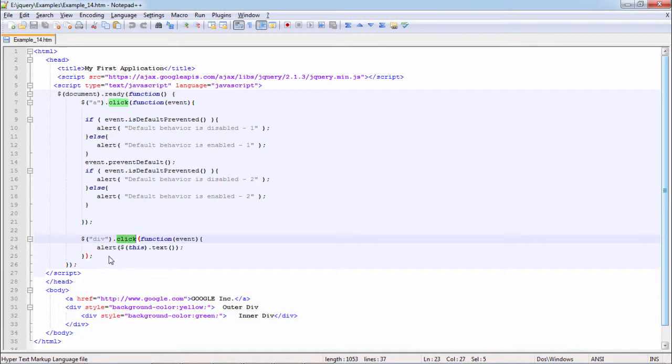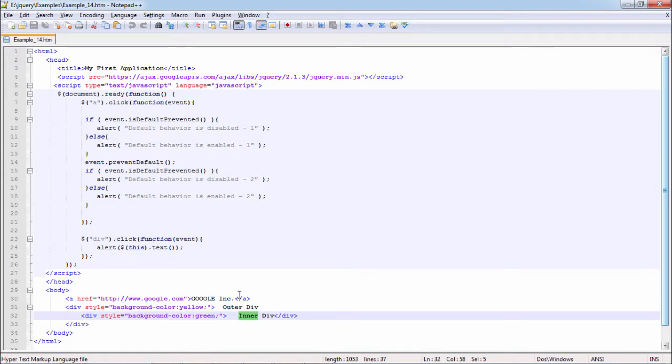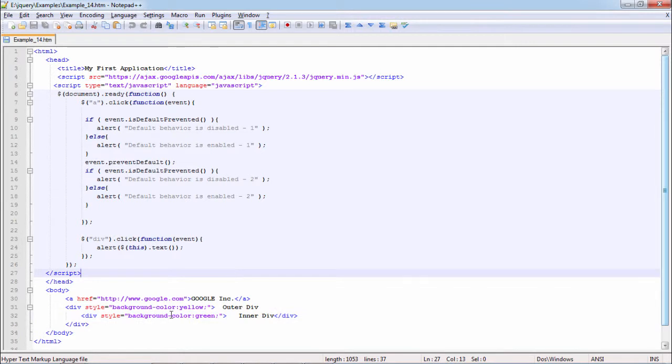Next operation is on div. When it is clicked we are showing the content of div. Difference lies in the event propagation. Here when I click on inner div, so first alert will print inner div, then event propagates and prints outer div inner div. In case I click on outer div only, then my alert will say outer div inner div only. So let's see the output and verify the behavior.